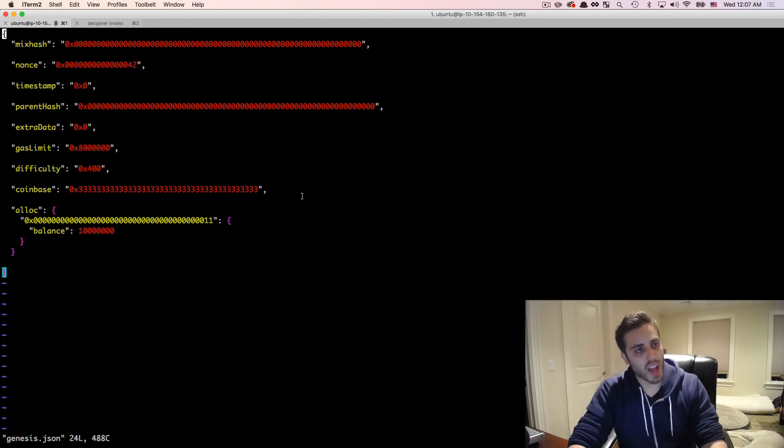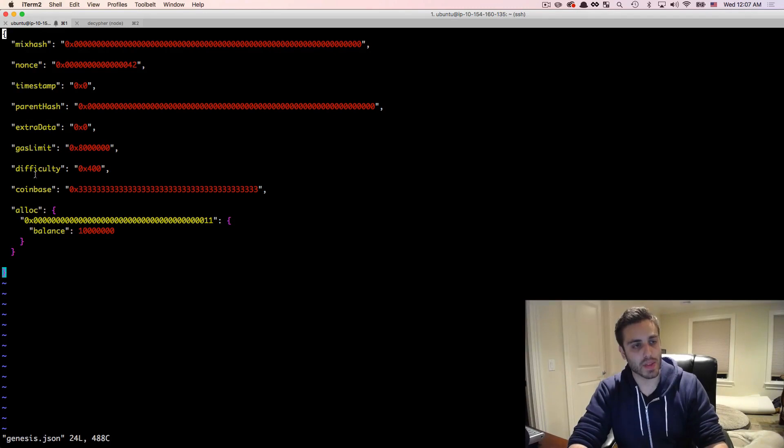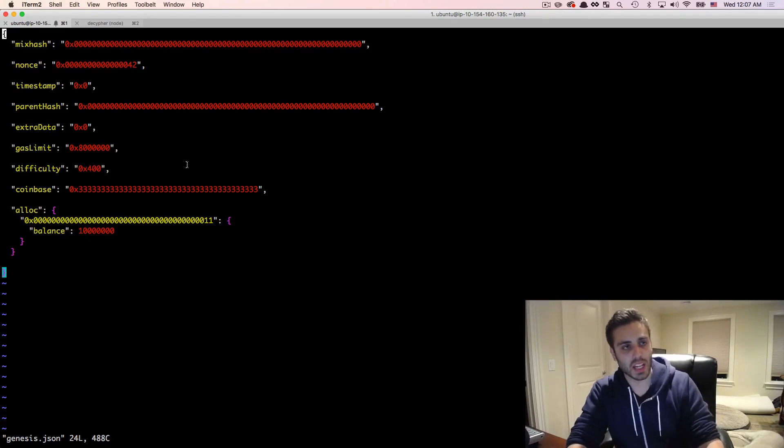So there are nine fields here: mix hash, nonce, timestamp, parent hash, extra data, gas limit, difficulty, coinbase, and alloc.